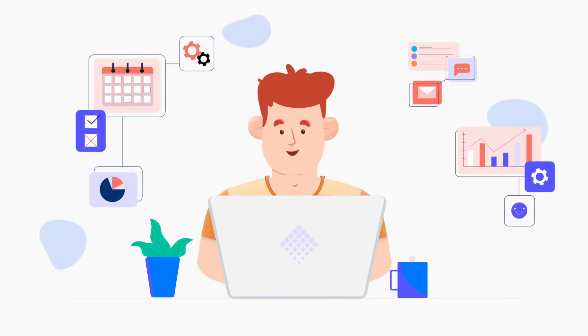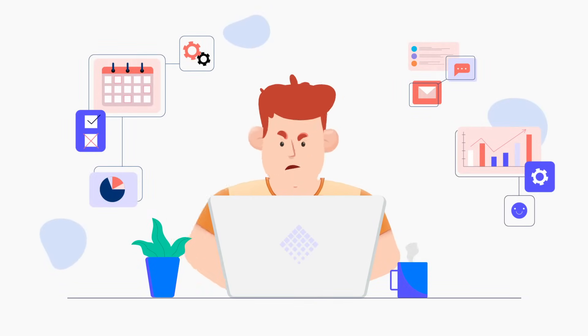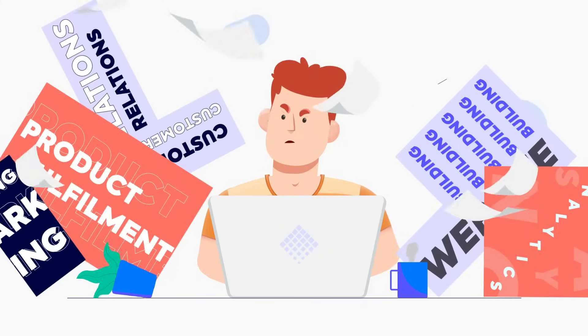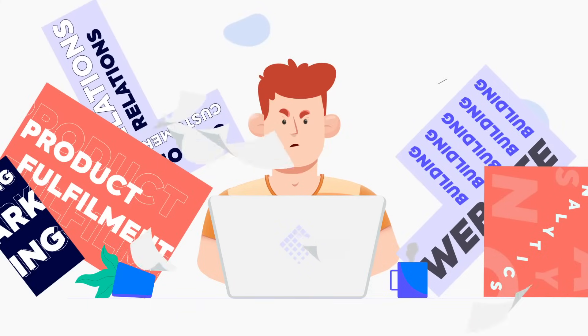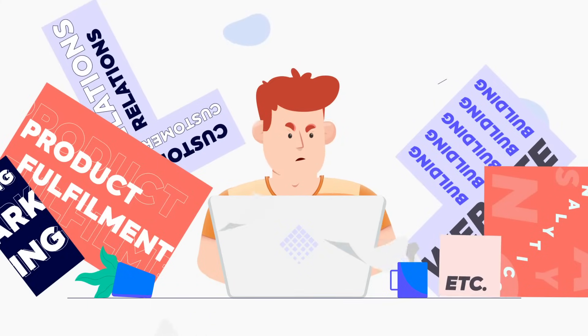Running a Shopify e-commerce requires lots of effort in different areas. Whether you're an e-commerce starter or an expert, it can be overwhelming.